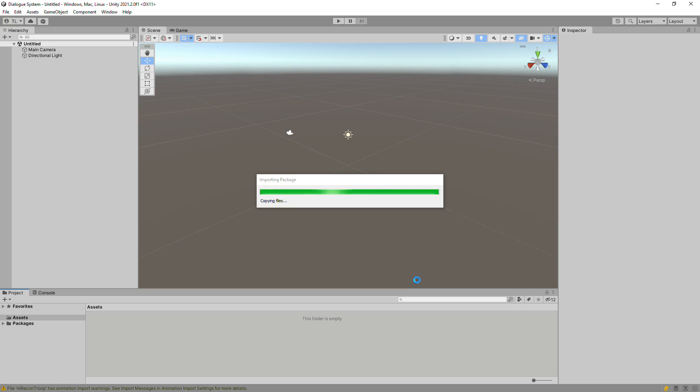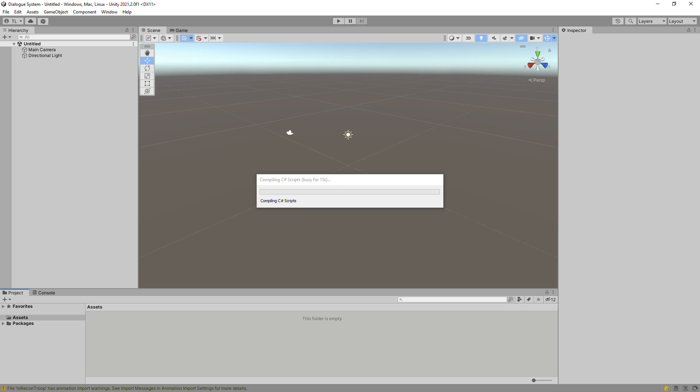In subsequent tutorials, you'll learn how to customize the Dialog System's UIs, handle conditional logic, do more advanced interaction, and much more.